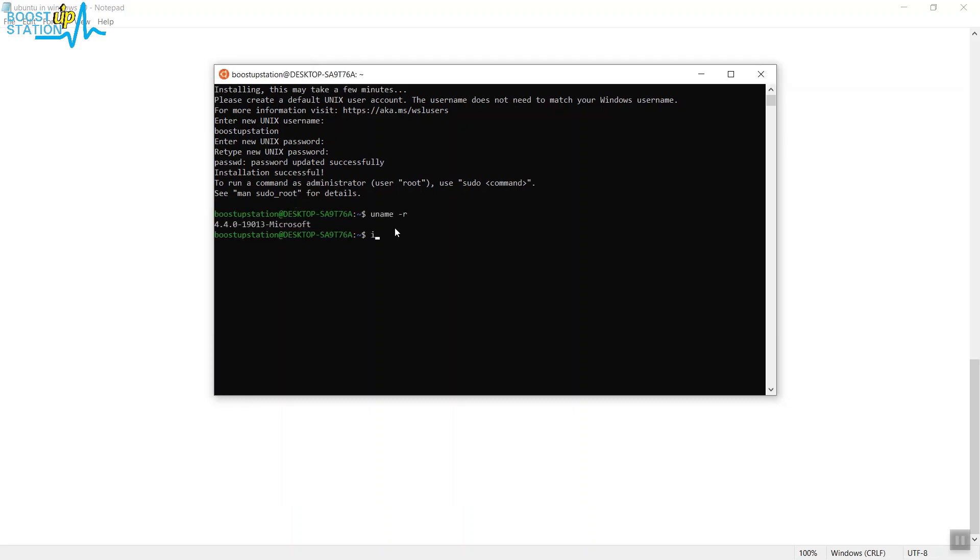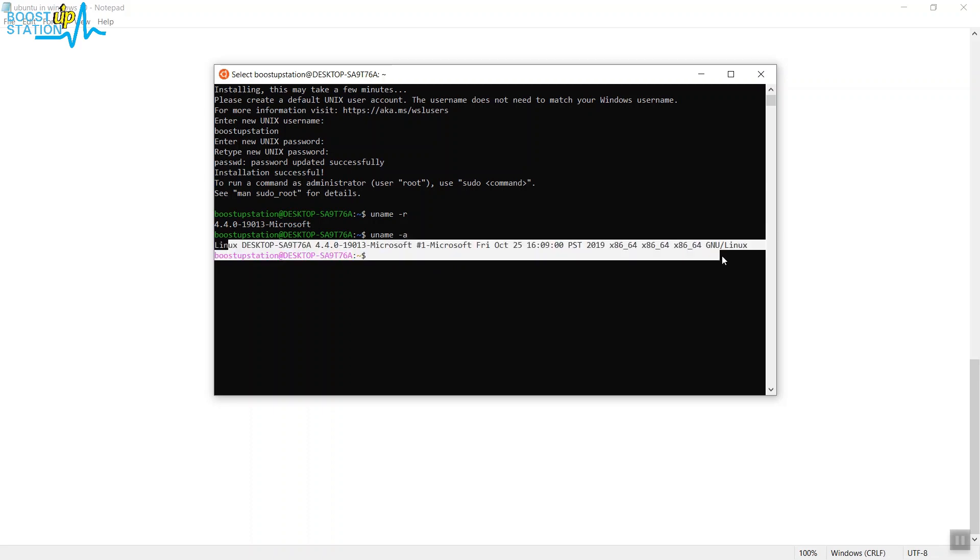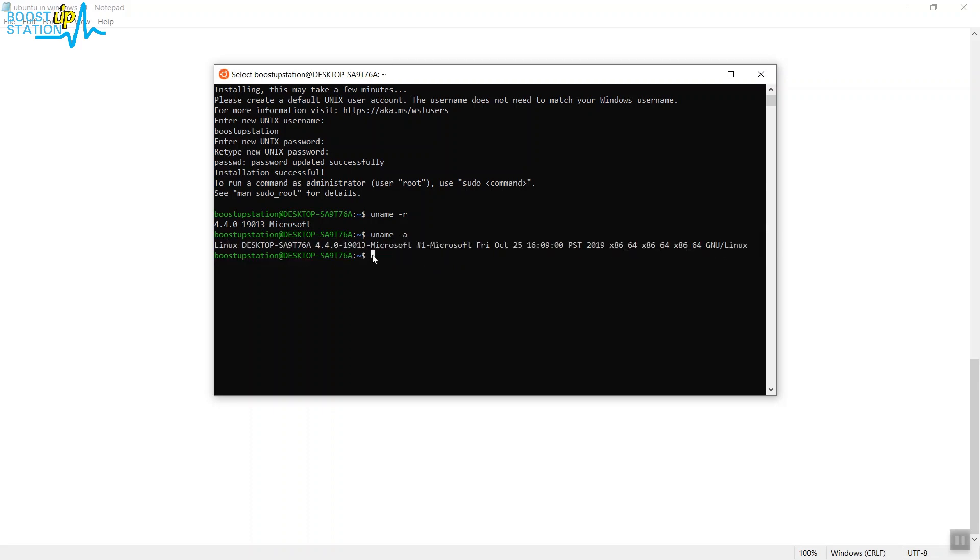You can see all the information about the Linux operating system that we have just installed. It's a Linux desktop. Just type LS and press Enter. You can see anything. Just type CD space dot dot, again CD space dot dot.